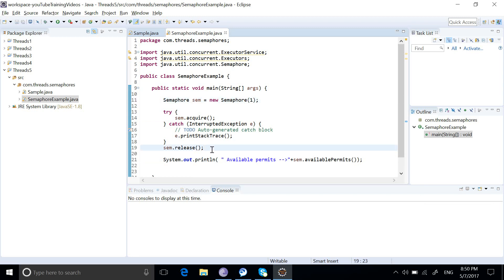So a single semaphore with one permission, used with acquire and release, would work as a lock class in multithreading.